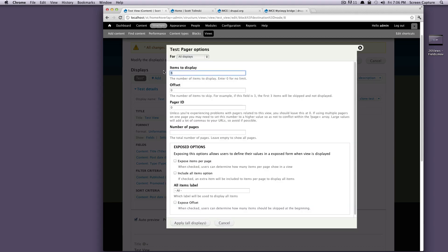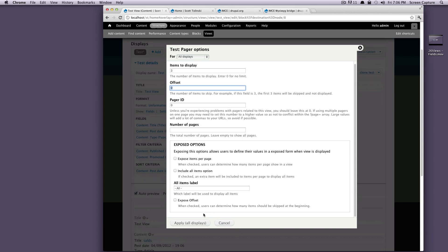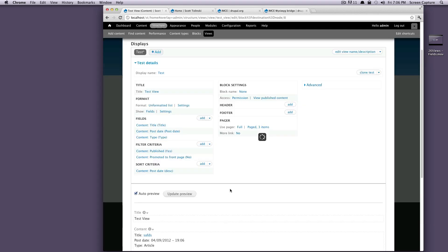Okay, items to display, we're going to want to display only three before we have our pager. And you can have an offset, let's say if you wanted to start at the second one or something, but we're going to leave that at zero. Okay, so let's just click apply.